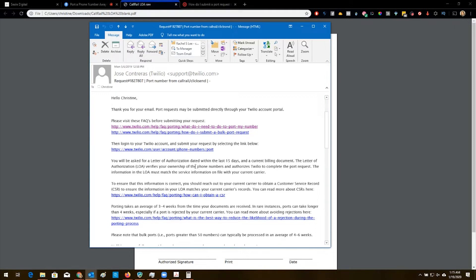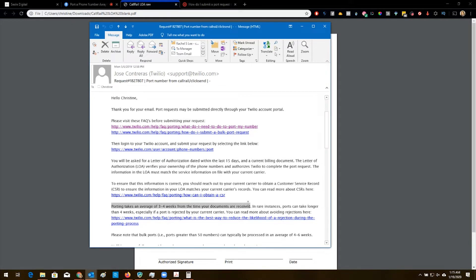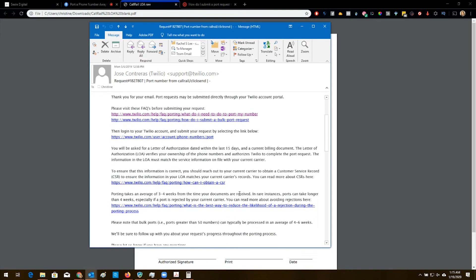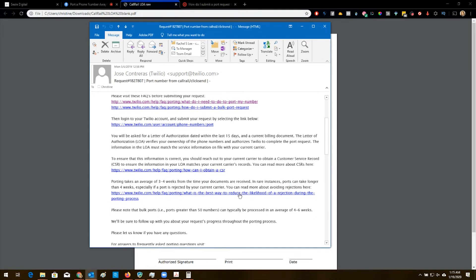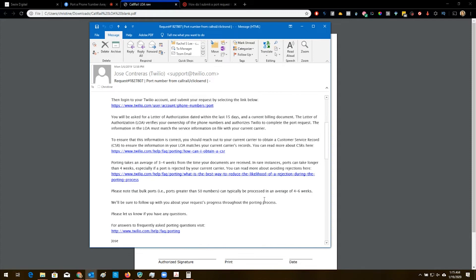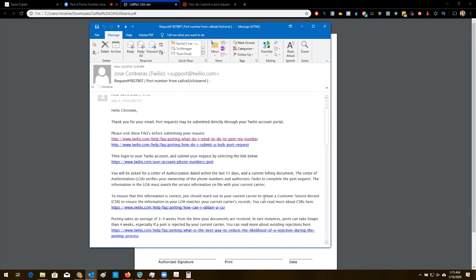And then you have to have it dated within the last 15 days, current billing documents. And then you're going to verify your ownership. This says porting takes three to four weeks from the time your documents are received and they could take longer than four weeks. Yeah. Three months guys, three freaking months. It was not worth it.